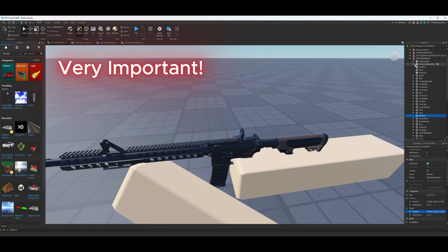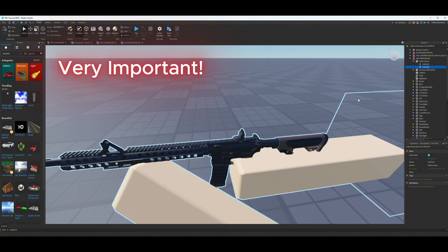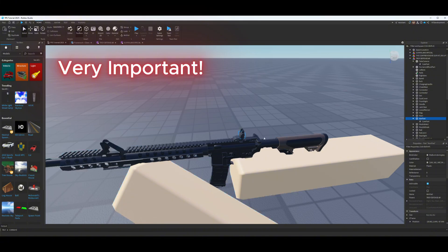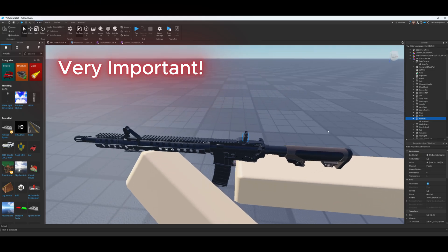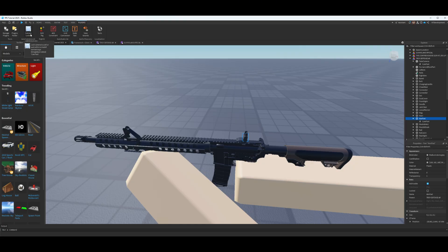Now, very important: go to the Fake Camera — it has a CamPart component. Duplicate that CamPart component and put it into the Aim part. What you've done is given this part the ability for your player to look through it, which is basically the aim direction. We'll now test where the camera is looking using the Camera Locker plugin, which I'll link below.